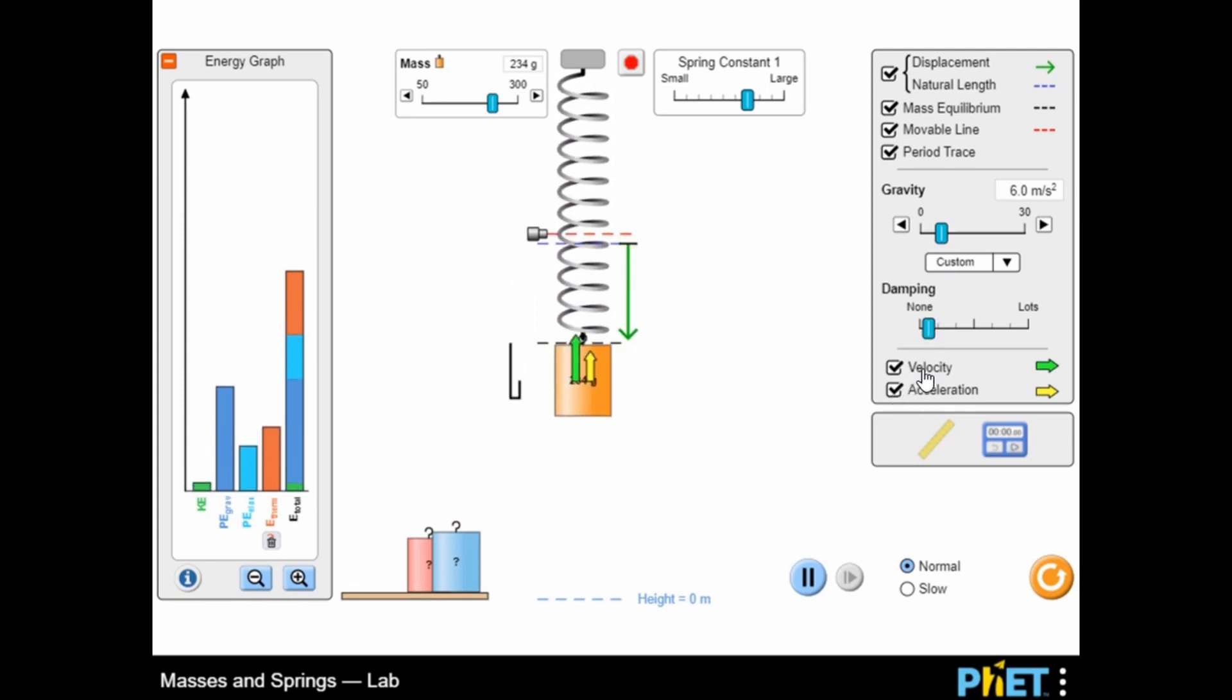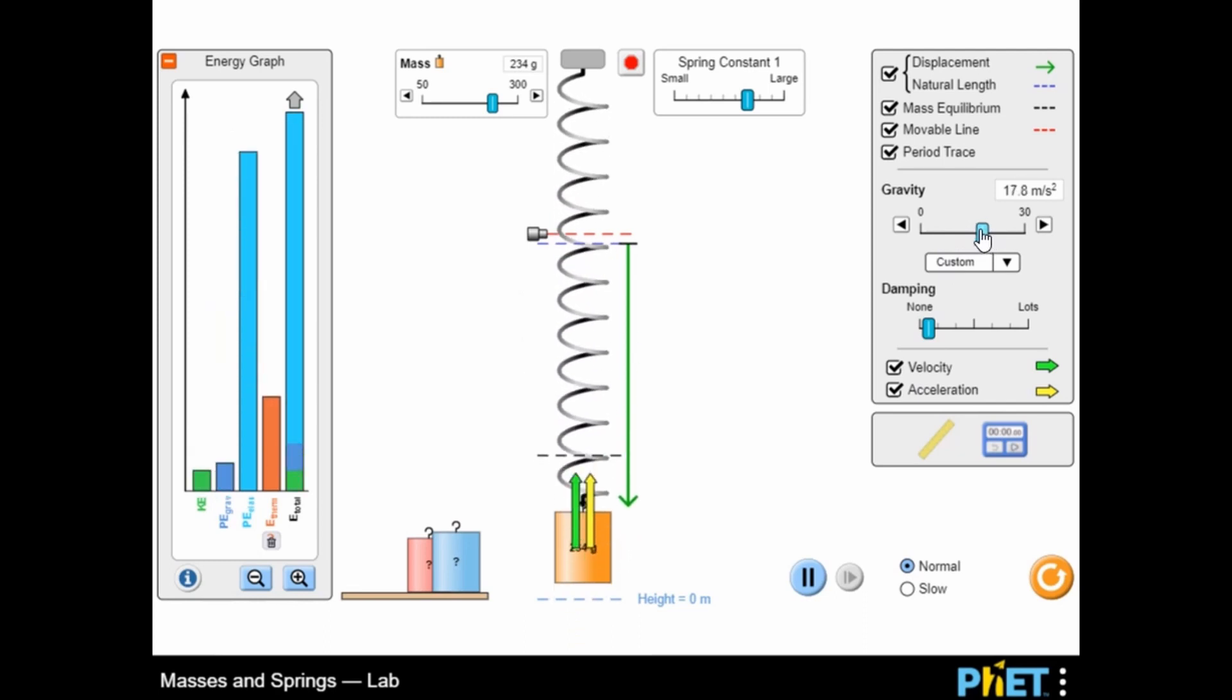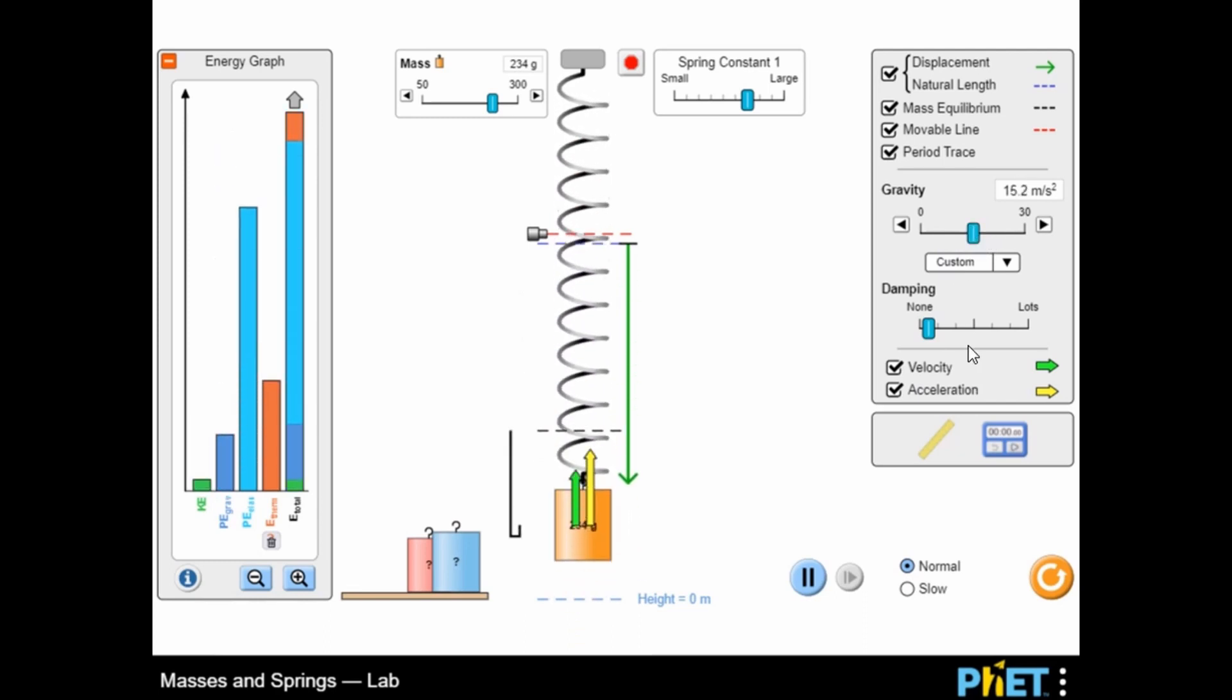You can use the ruler to measure length and a timer. You can reset every simulation. Have fun and enjoy playing.